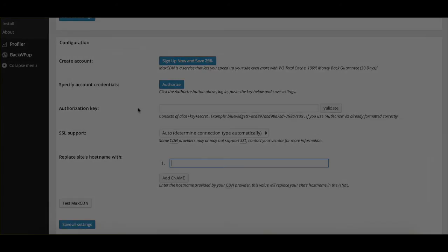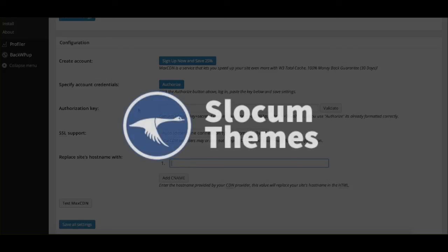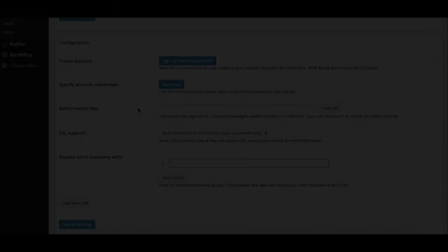So there you have it. There's a look at content delivery networks. If you have any questions about content delivery networks or MaxCDN or Photon or anything like that, you can comment below on YouTube or comment below on our blog. Please subscribe, as always, at the top right if you're interested in what we see. We're looking to get towards 10,000 subscribers on our WordPress channel on YouTube, which would be really cool.